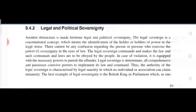Another distinction is between legal and political sovereignty. The legal sovereign is a constitutional concept, which means the identification of the holder of power in the legal sense.